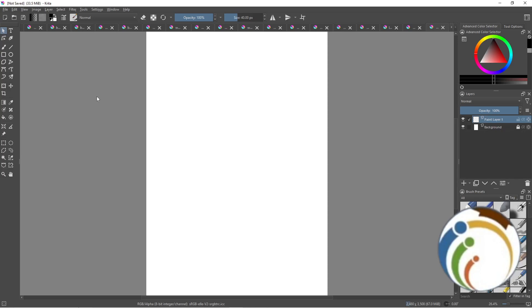Hello and welcome everybody. Today I'm going to show you how you can add a background layer in Krita. First of all, make sure you subscribe to our channel and like this video.